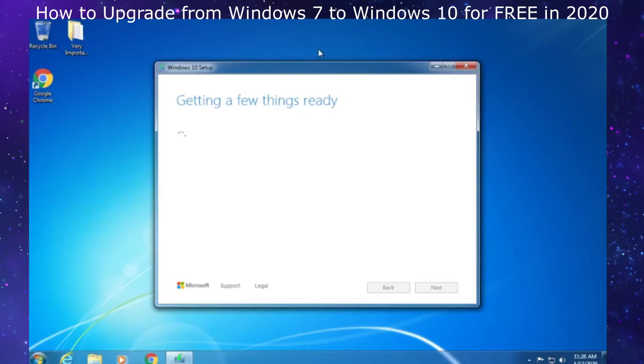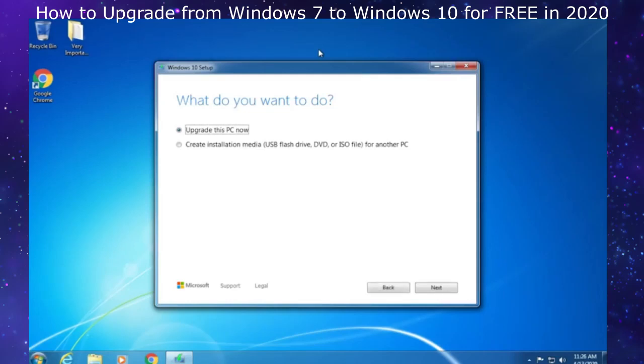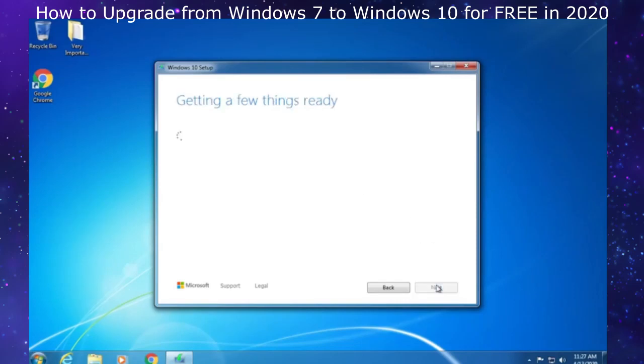If you have Windows 7 Starter, it will take you to Windows 10 Home Edition because there's only Windows 10 Home and Pro. When this screen comes up, make sure you click on upgrade this PC now and click next.